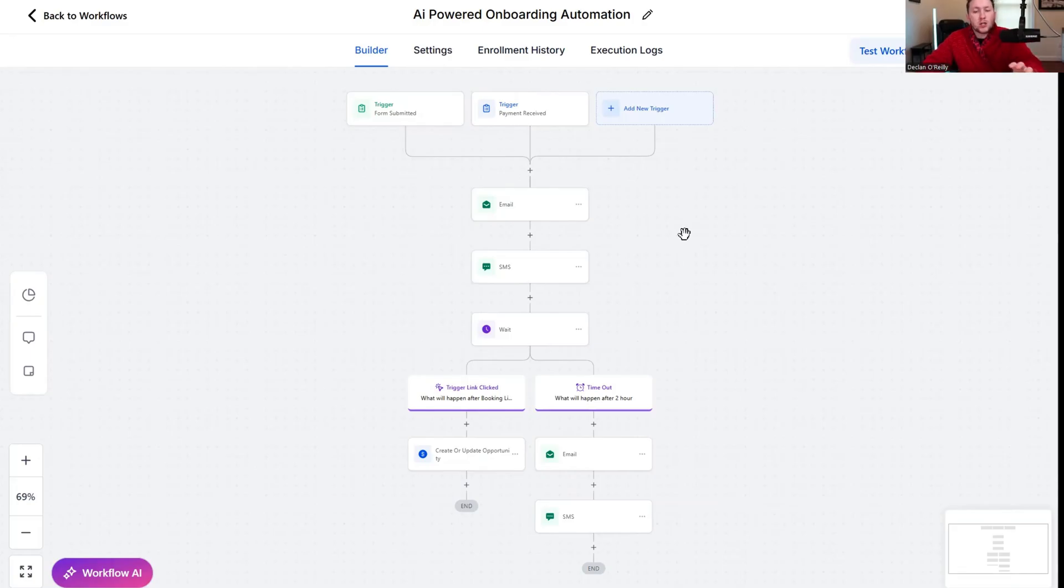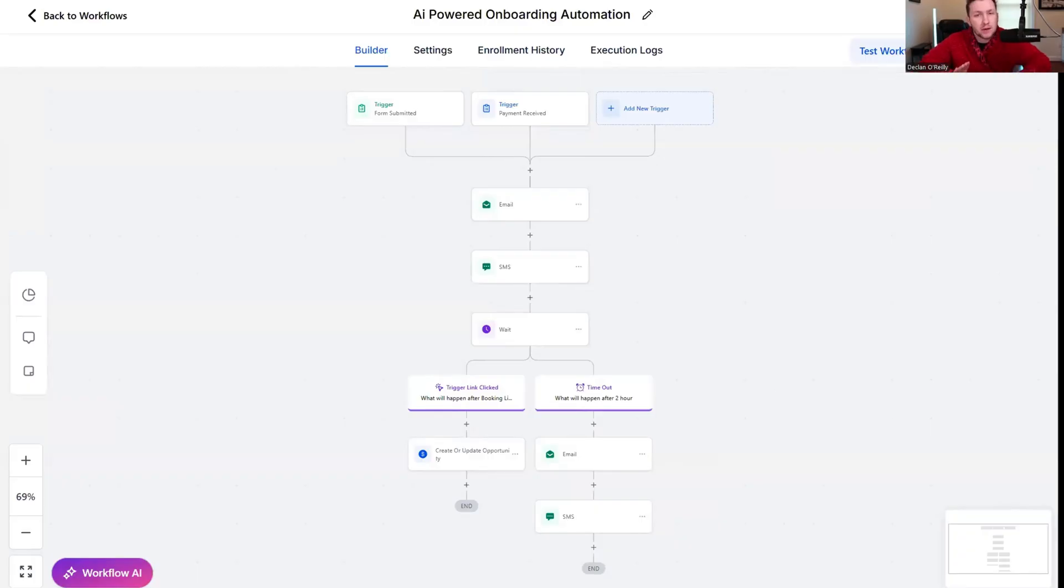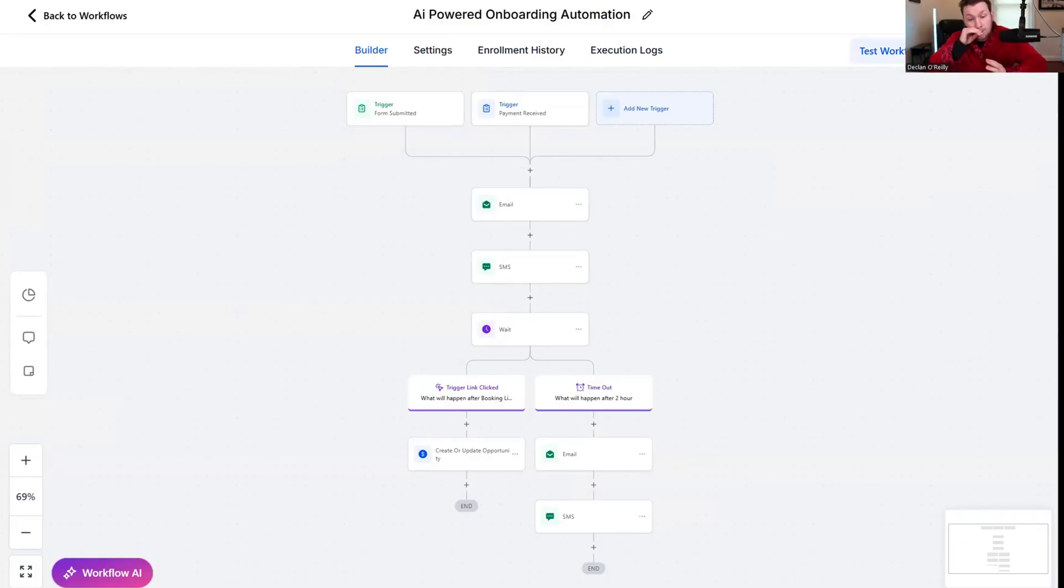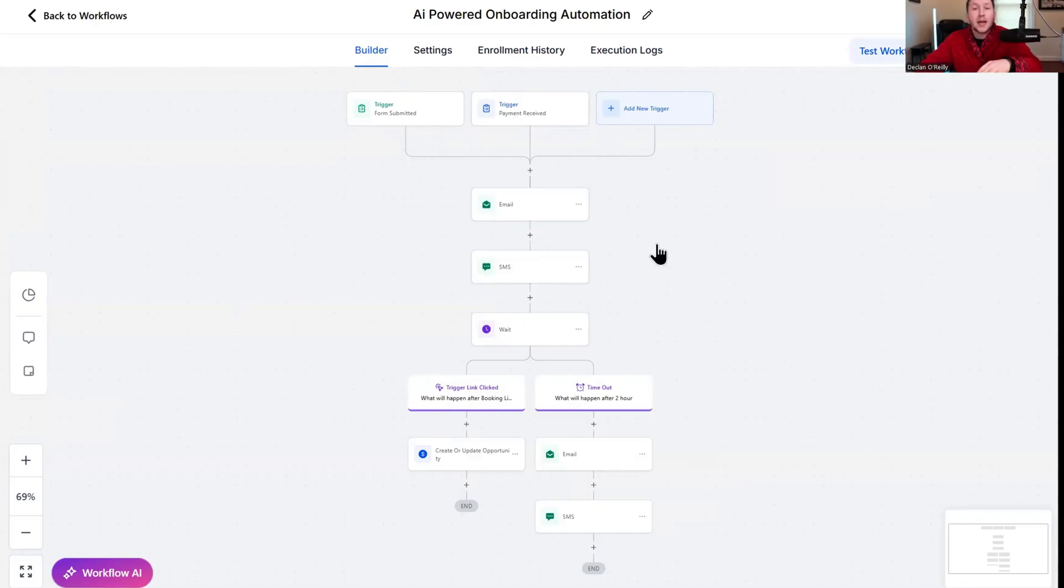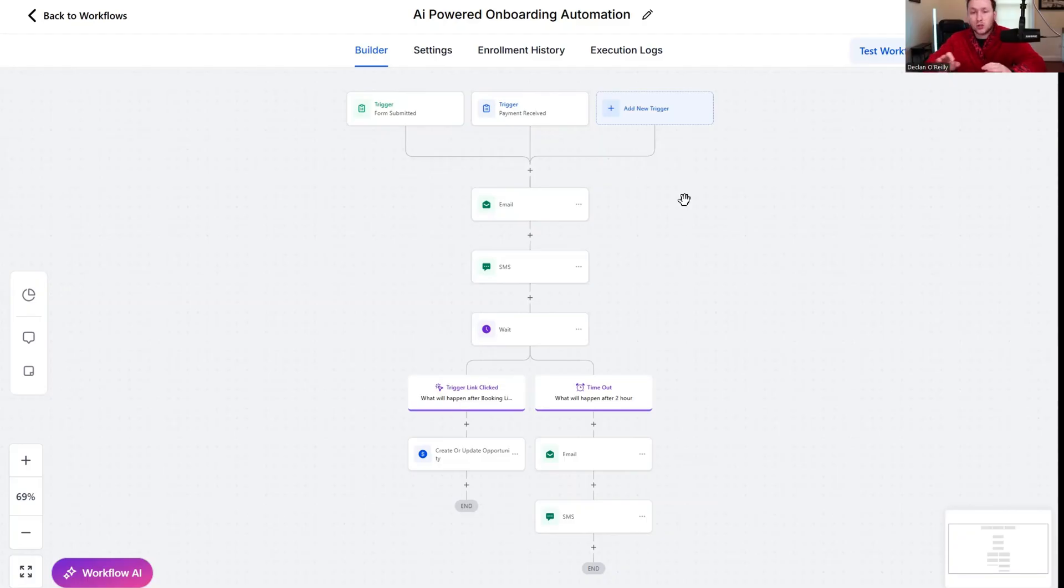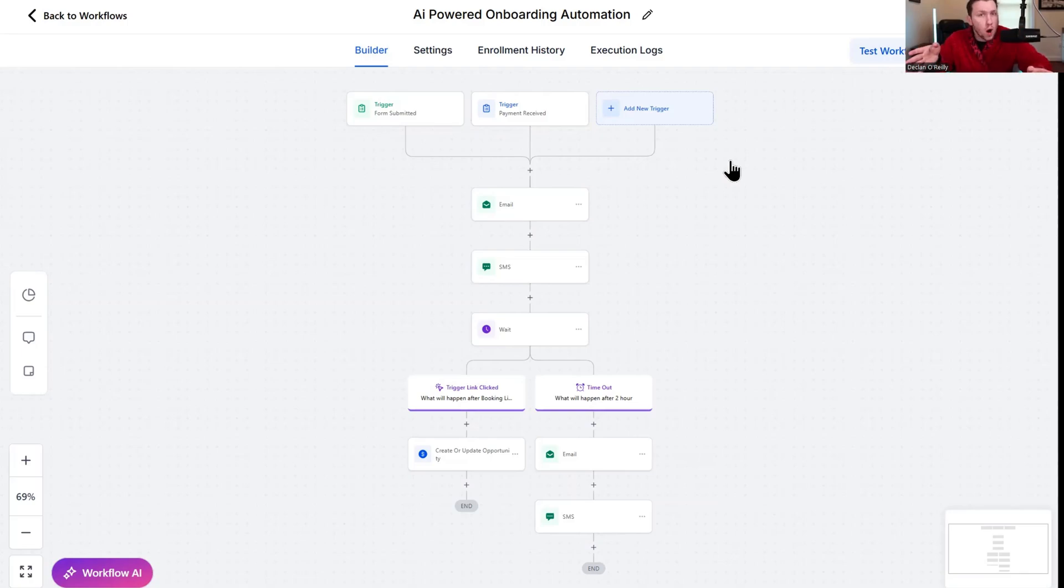Here is the automation. The point of this automation is to automate onboarding and then add an AI chatbot into it to basically have a completely hands-off experience. The thing I see with a lot of local businesses is they have no onboarding. They have no way of keeping track of what's going on. It's just a complete mess.